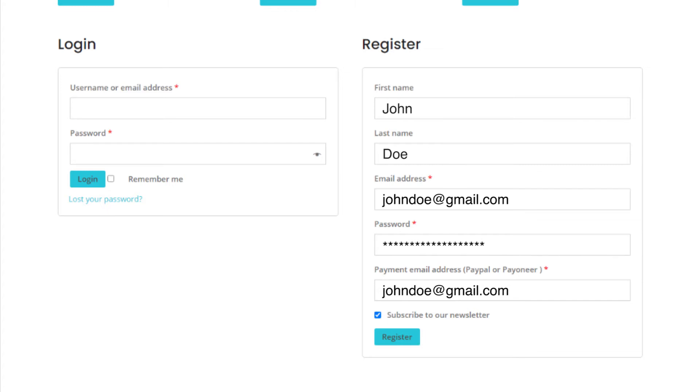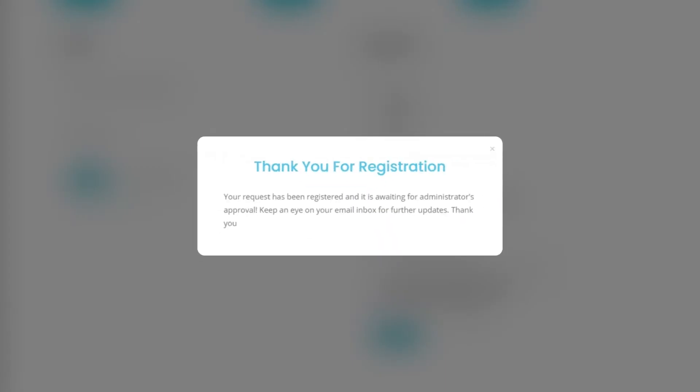When he registers and clicks on the register button, he will see a pop-up message that says: Thank you for your registration. Your request has been registered and it is waiting for the administrator's approval. Keep an eye on your email inbox for further updates.